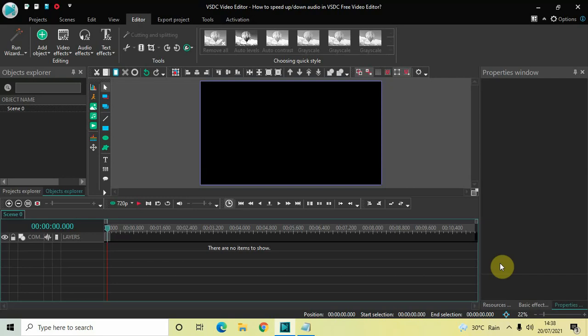Hey guys, welcome back to Next-Gen Blogger. In this video I want to show you how you can speed up or down an audio file in VSDC Free Video Editor. It's actually super easy to speed up or down an audio file in VSDC, so without further delay let's get started and see how you can do this.